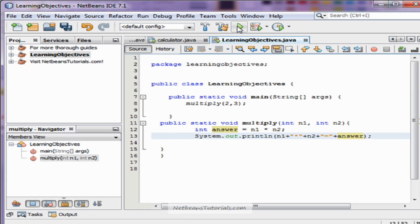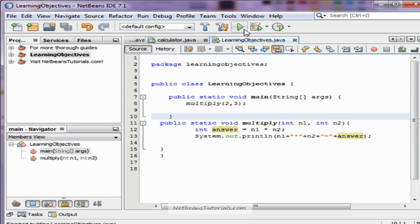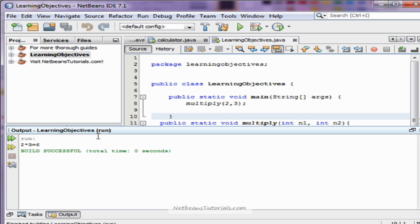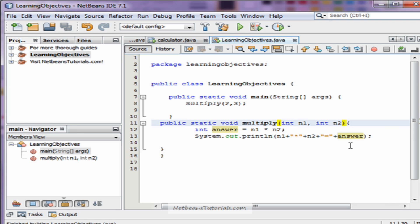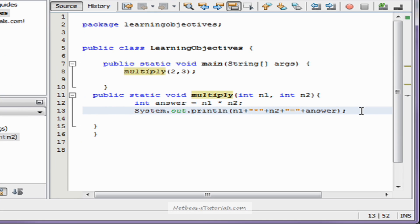Let's see if that worked. We're going to hit play. We're going to hit play again. Two times three equals six — it did function. If you have any questions, please leave them in the comments below, either on YouTube or my site at netbeansTutorials.com. Thanks for watching, hope you learned something.